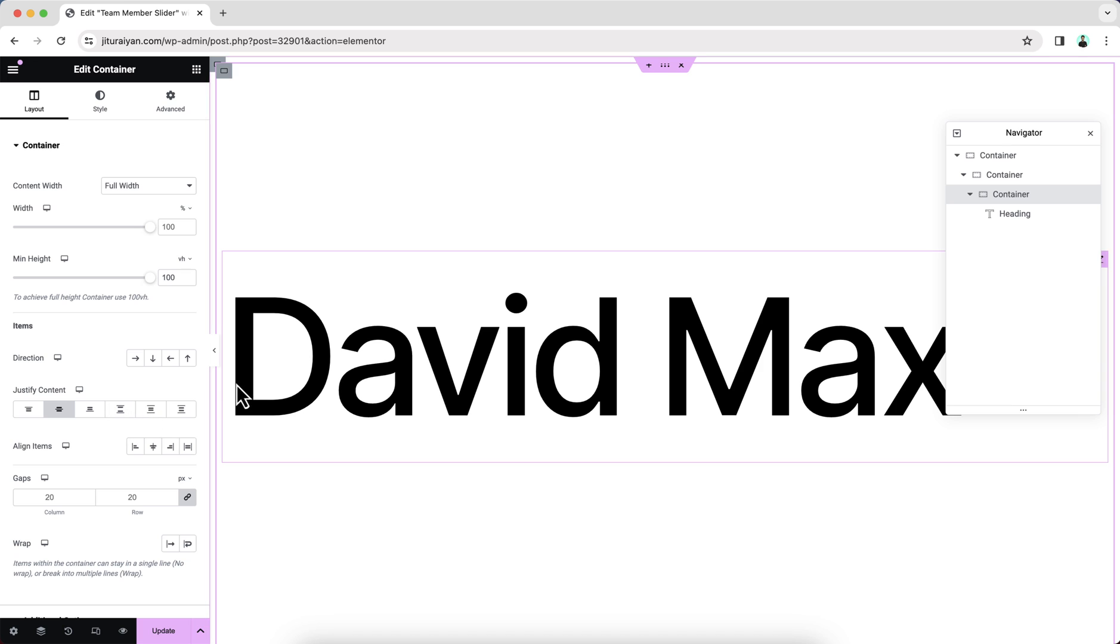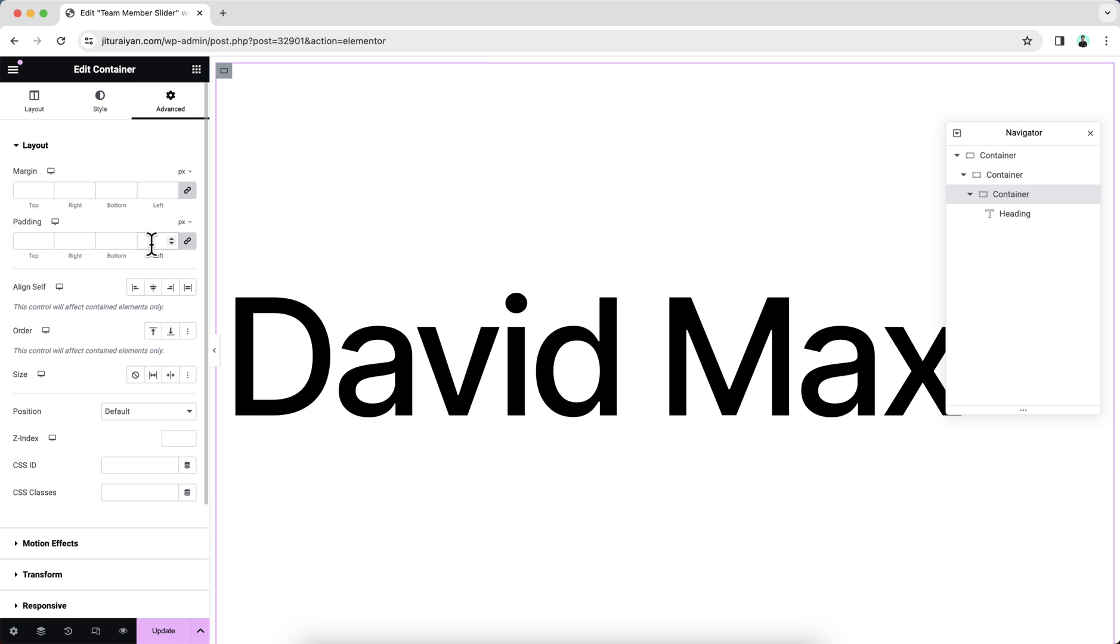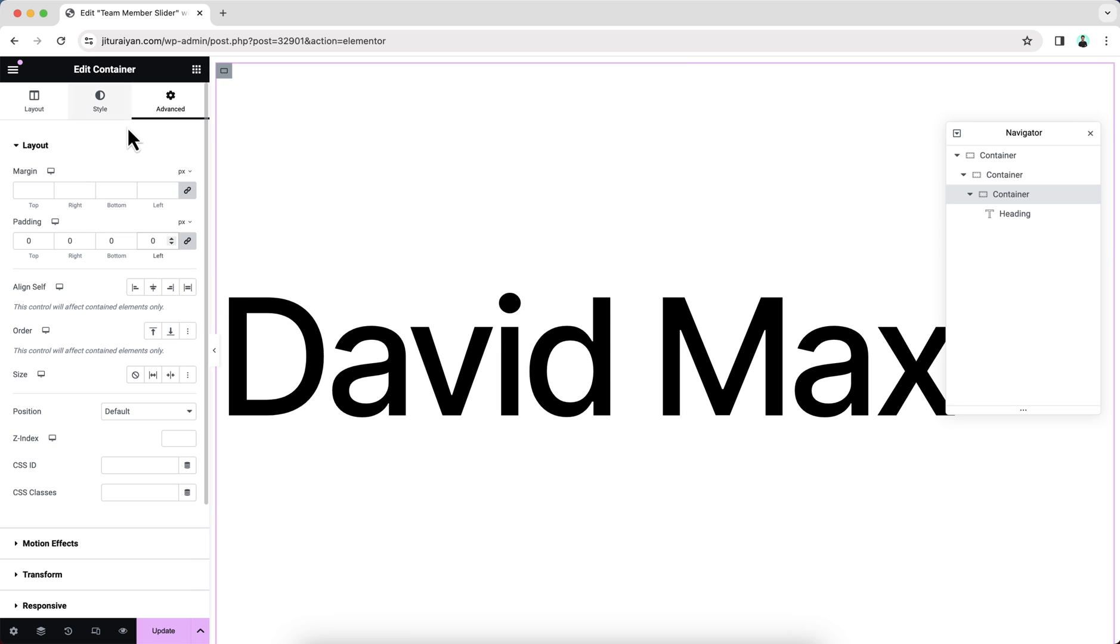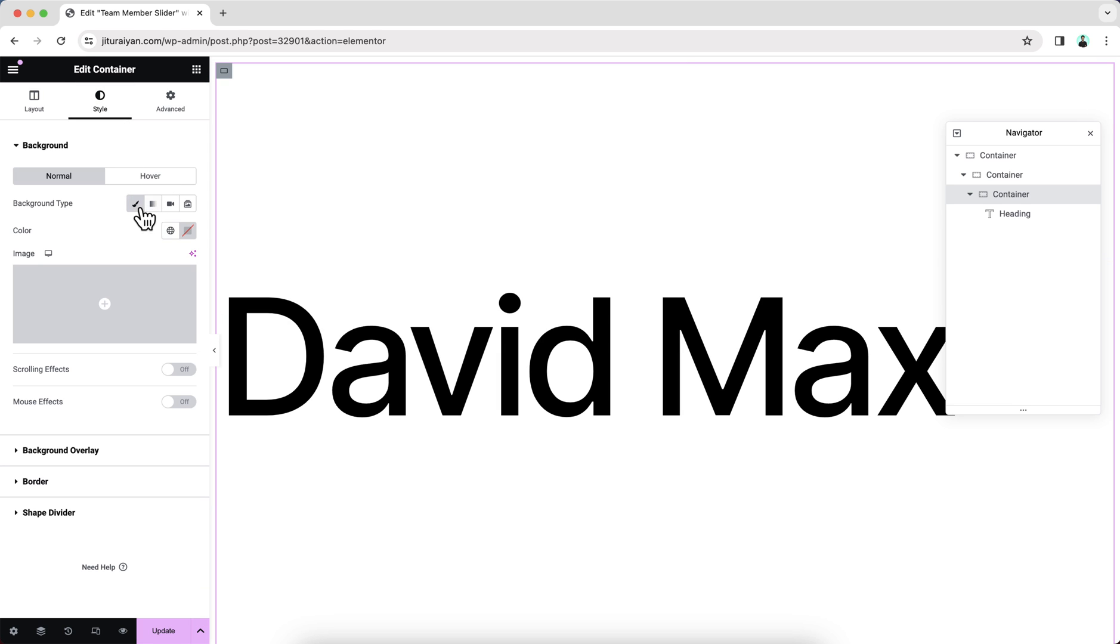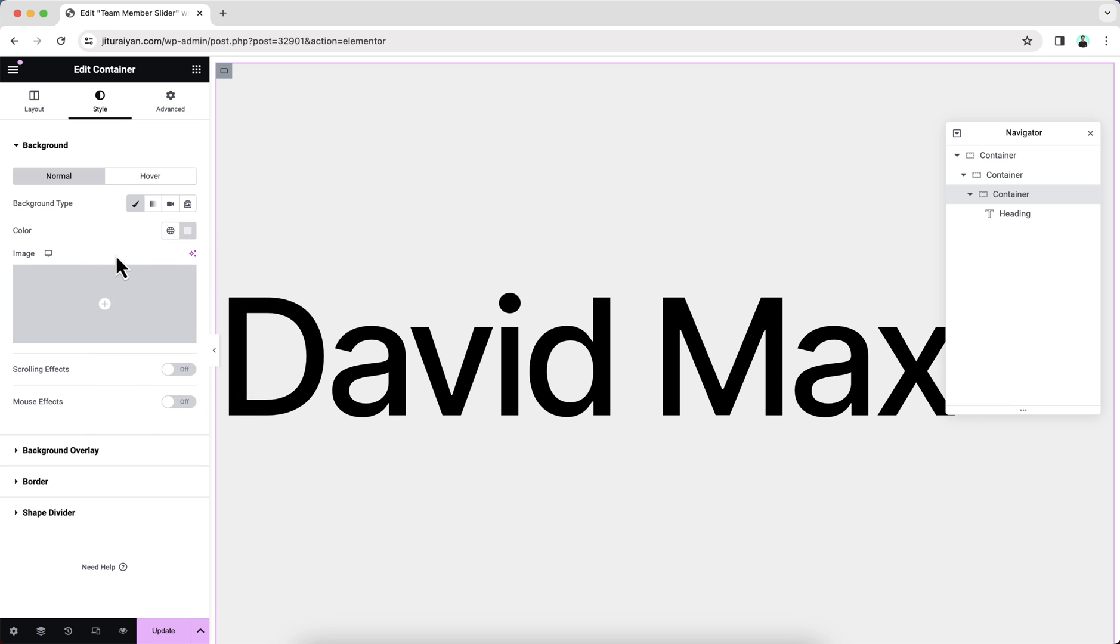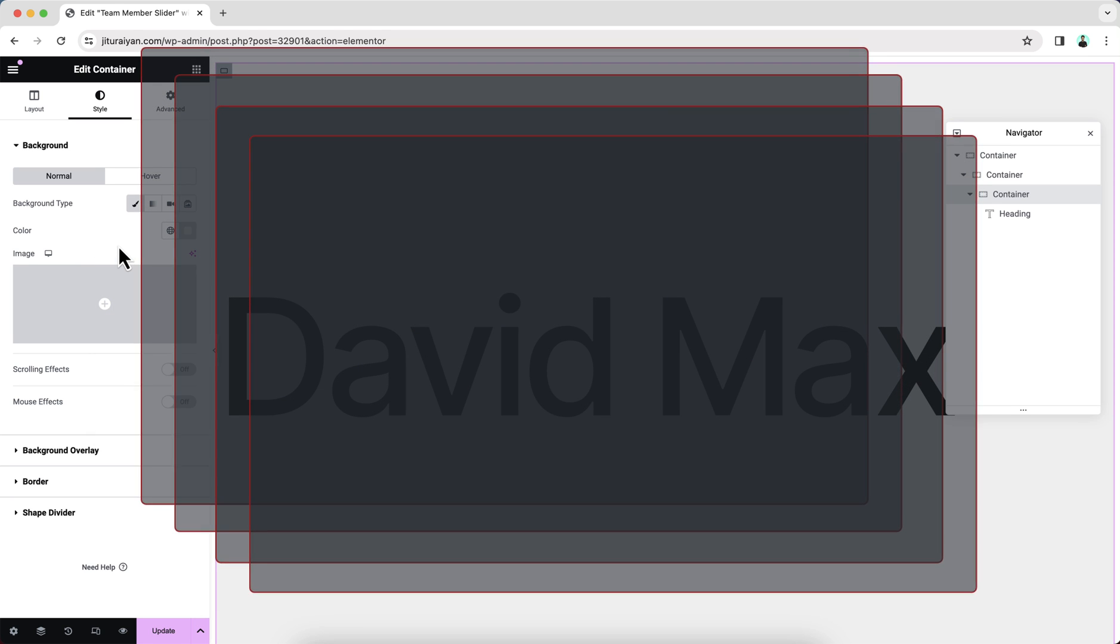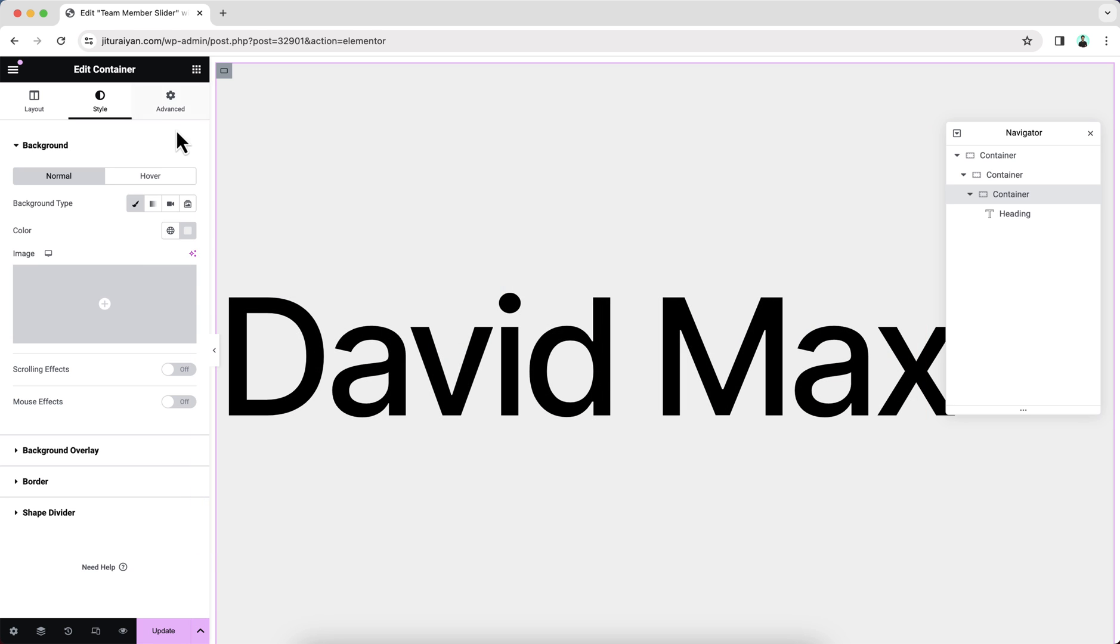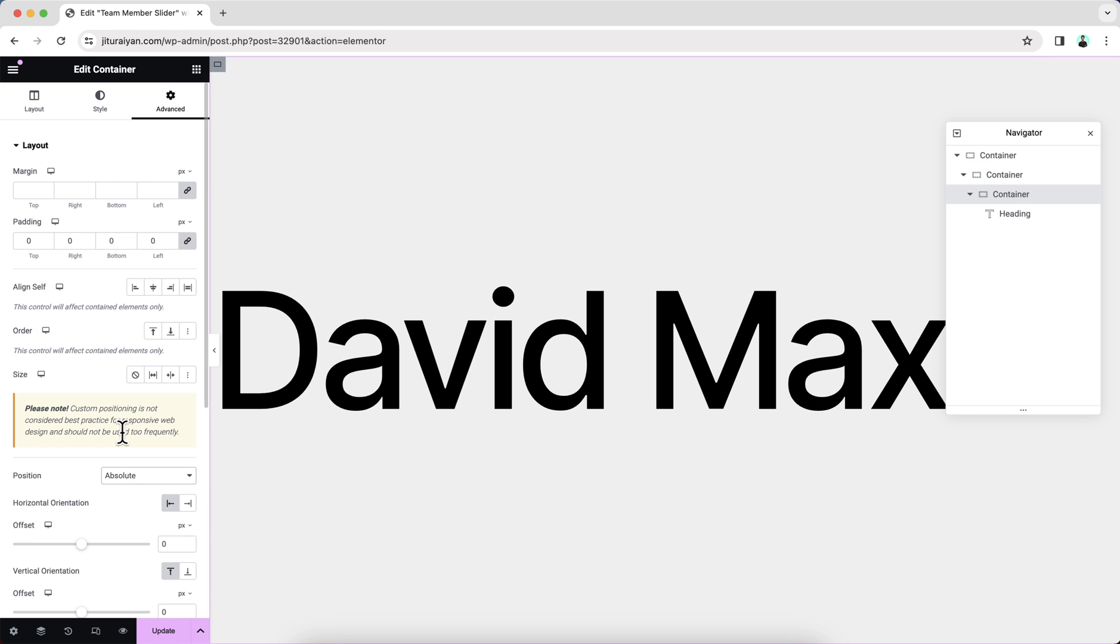And here we can see some little padding, also remove this. And for our this container, I also want to make some background color. Here, basically, I want to keep all of our this containers one above another. So to achieve that, we need to make sure to keep its position to the absolute.